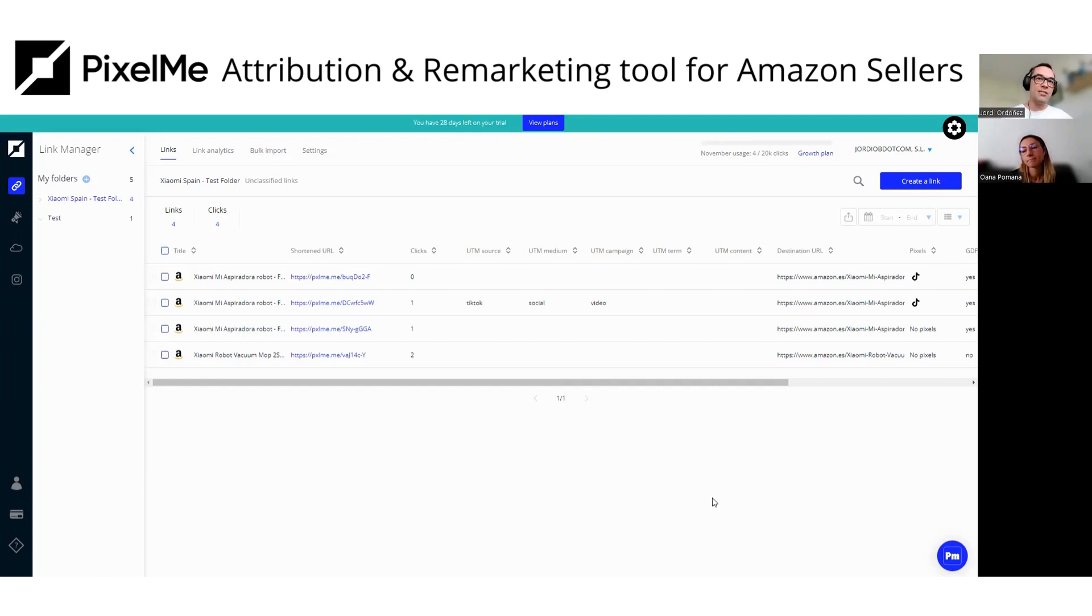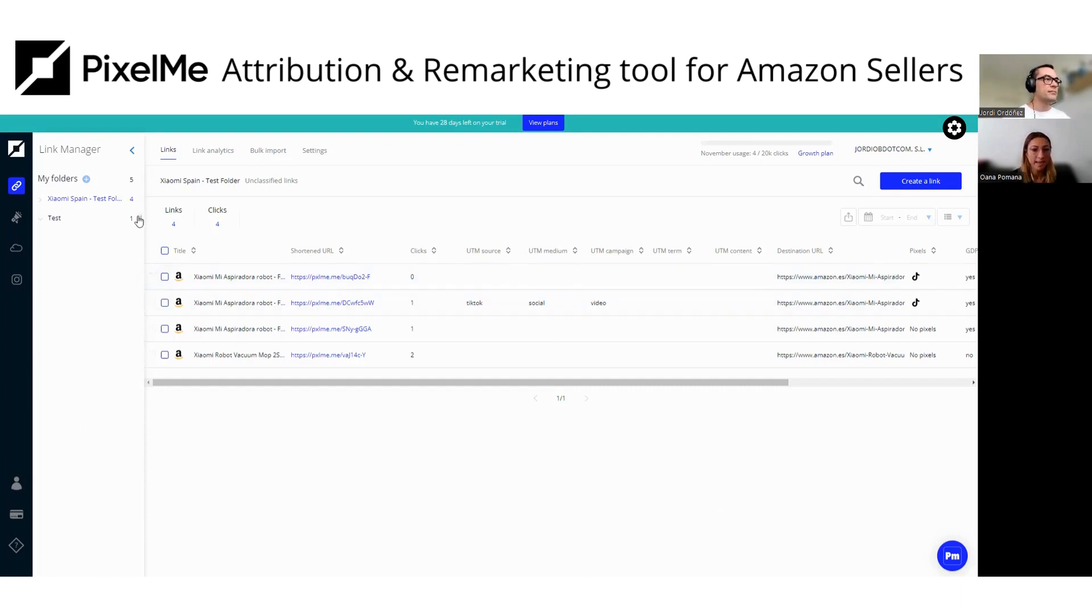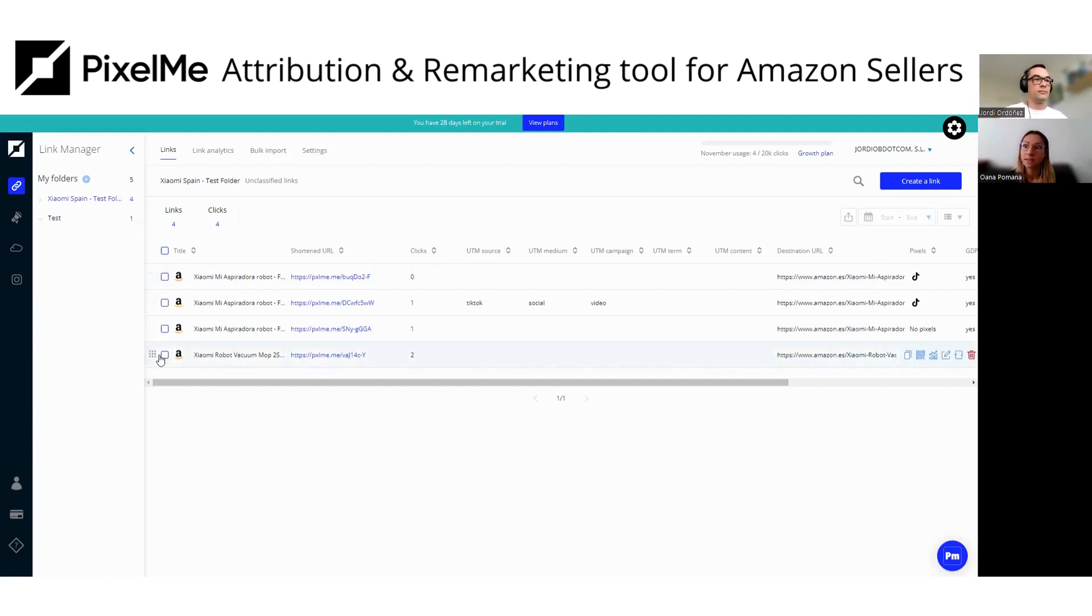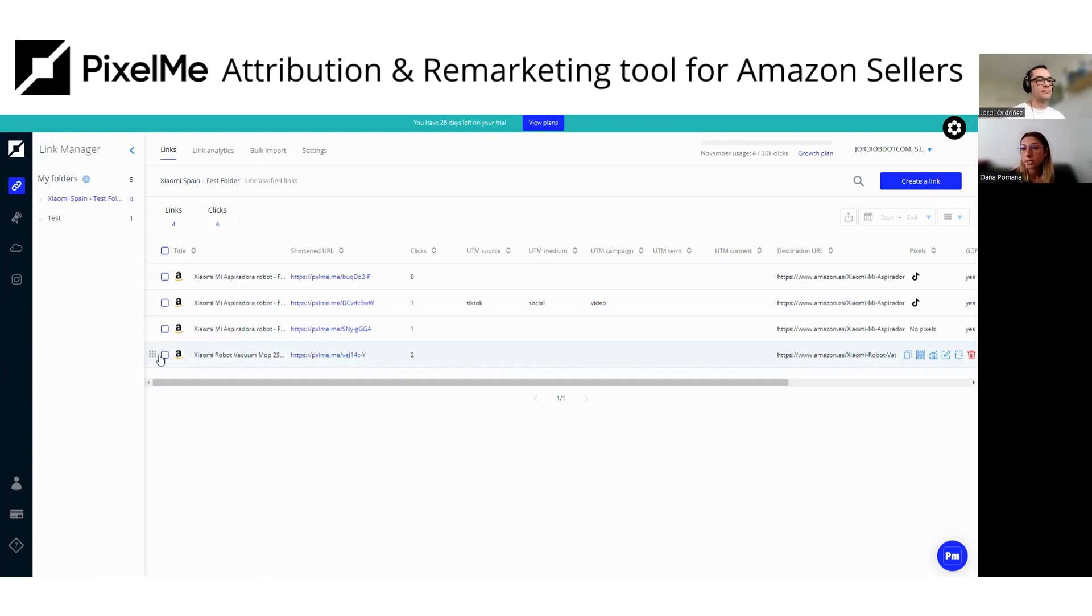So today we are going to discuss PixelMe, which is an attribution retargeting tool for Amazon and e-commerce sellers. It's part of the Carbon6 set of tools. Carbon6 portfolio has grown a lot in the past year. I think they have 17 tools now on their aggregator. Is that correct? Yeah, more or less. But as I always say, this data changes all the time. So month by month or even weekly, sometimes we get to buy new softwares, new tools. This is what Carbon6 makes. We buy tools, software tools, and we make them better. We add features based on our customers and our clients.